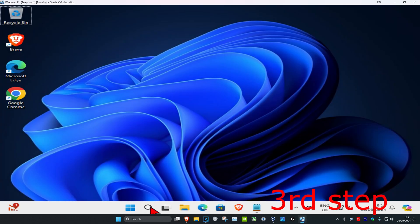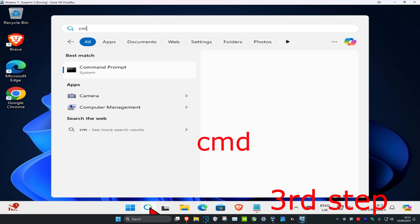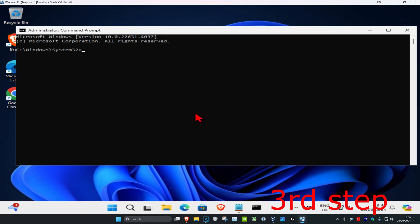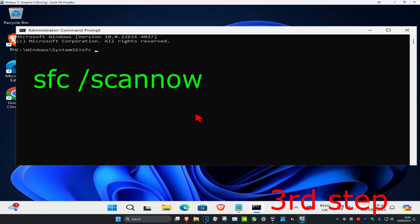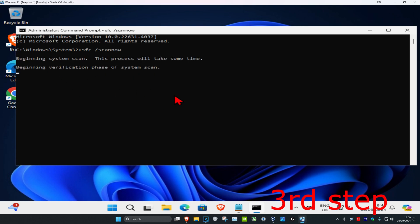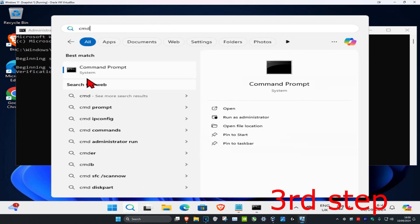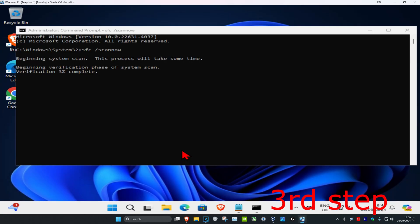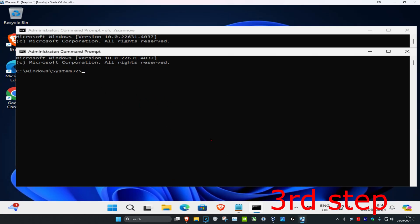For the last step, head over to search and type in CMD, then run as administrator and click Yes. Once you run this, type in 'SFC /scannow' and click Enter, then let that scan run. While the scan is running, head over to search again, type in CMD, and run as administrator again and click Yes.